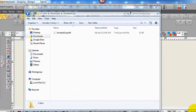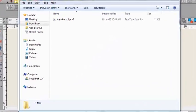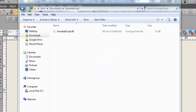Hi, in this video I'd like to look at importing a TrueType font into Wilcom. Well actually we don't import it into Wilcom, we import it into the Windows Fonts directory, and Wilcom reads it from there.